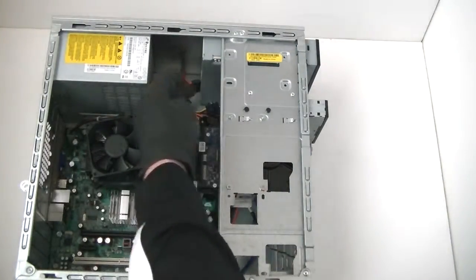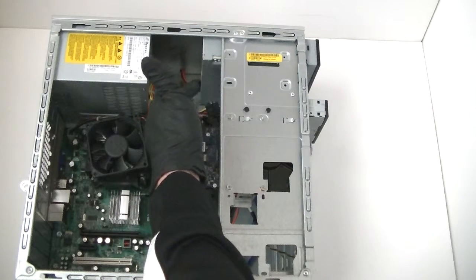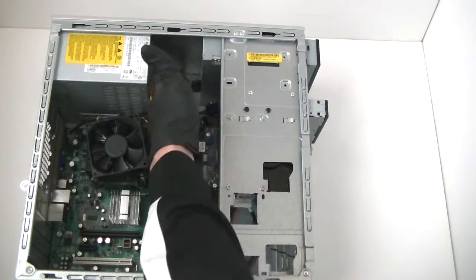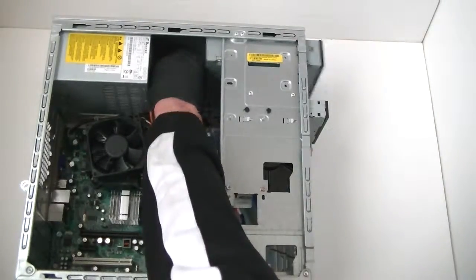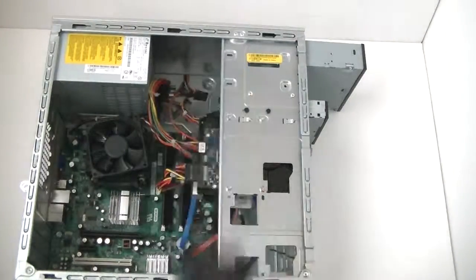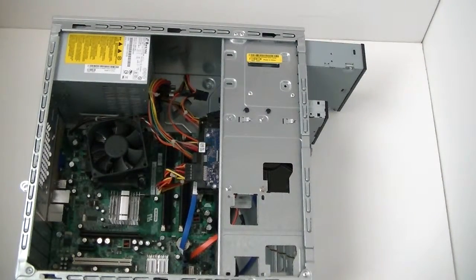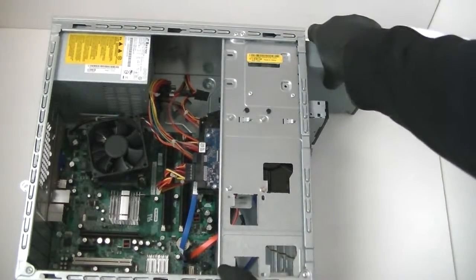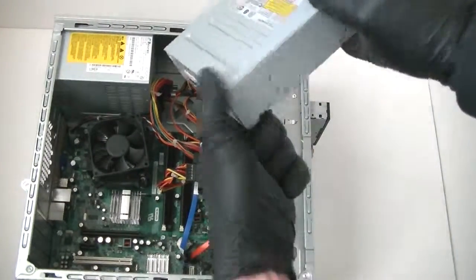You're going to disconnect the SATA cable and the power connector right here going to the optical drive. Disconnect it, remove it. Slides right out.